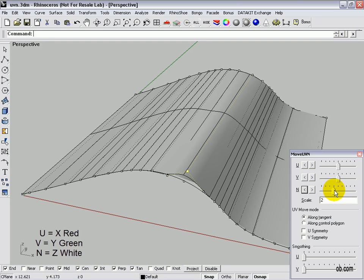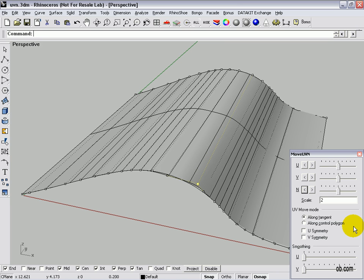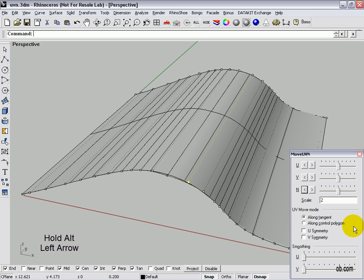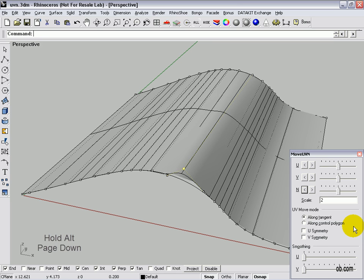We can just as easily use the arrow keys and page up and page down. We have our control point highlighted. If I hold ALT down and press the right arrow key, you can see we're nudging along in the X direction positively. Left arrow key would be X negatively. Up arrow will be positive Y, down arrow negative Y. Page up is going to be positive Z, and page down is going to be negative Z.